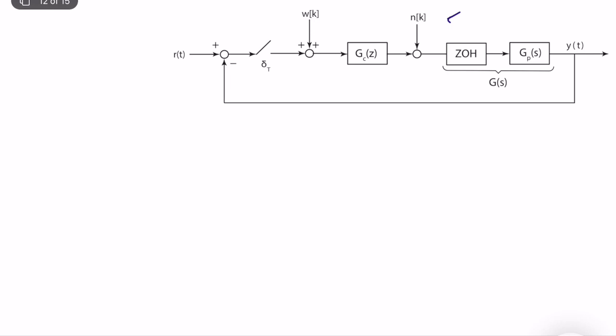Today we will analyze a different unwanted signal, which is called measurement noise or measurement disturbance, which acts, for example, at the error signal or it can also act at the output measurement. The basic idea is that we are disturbing or contaminating the input of our controller. In the previous case we were contaminating the output of the controller, so the effect is of course categorically different.